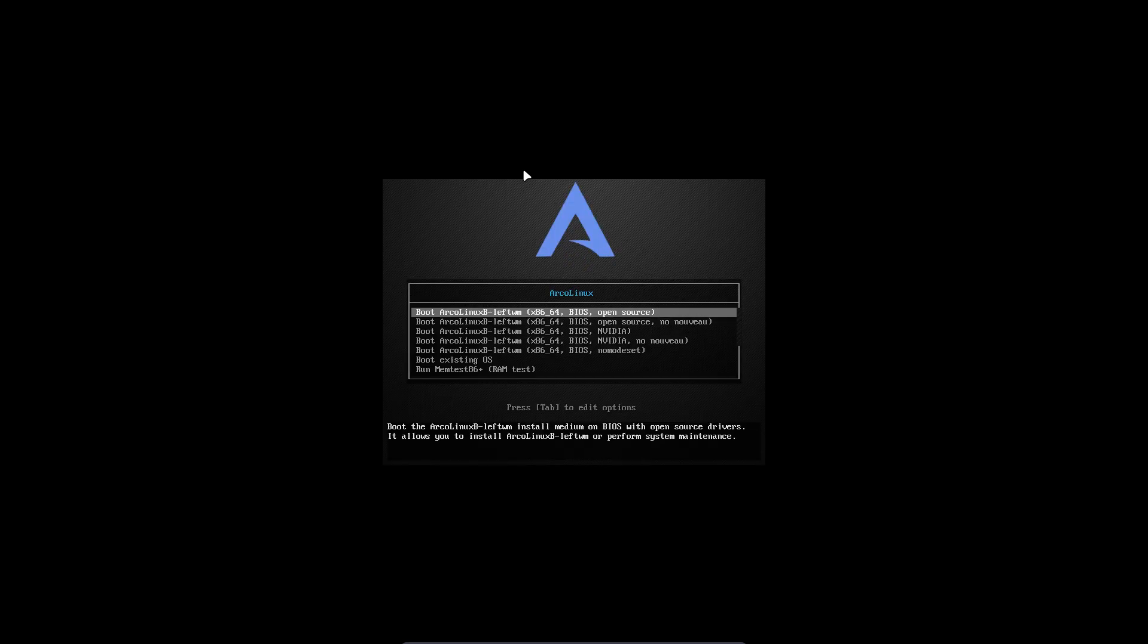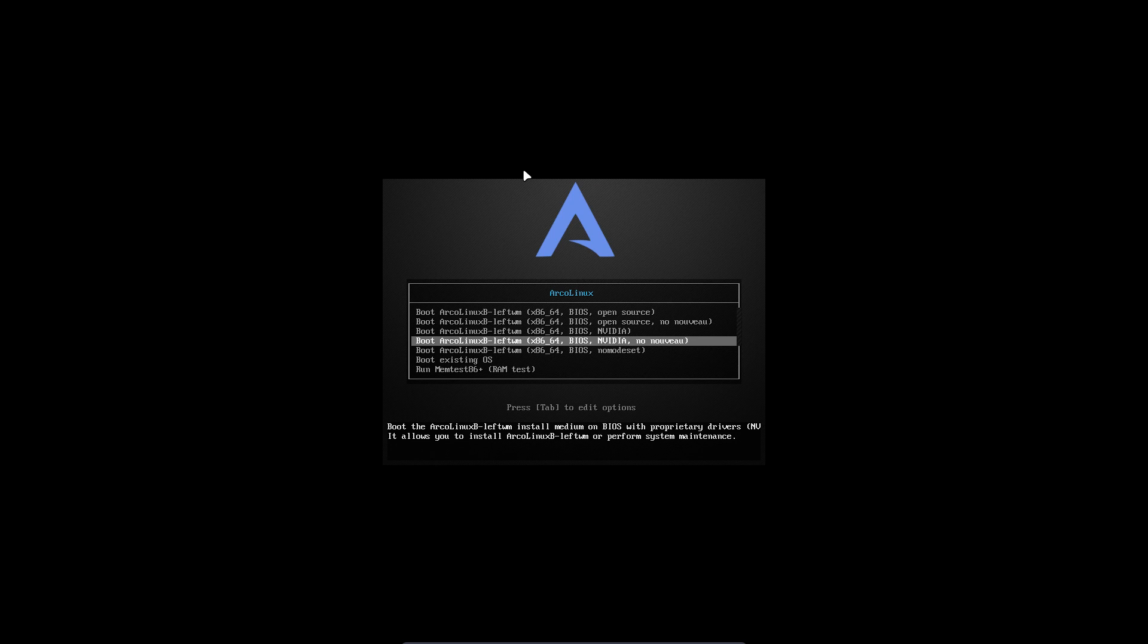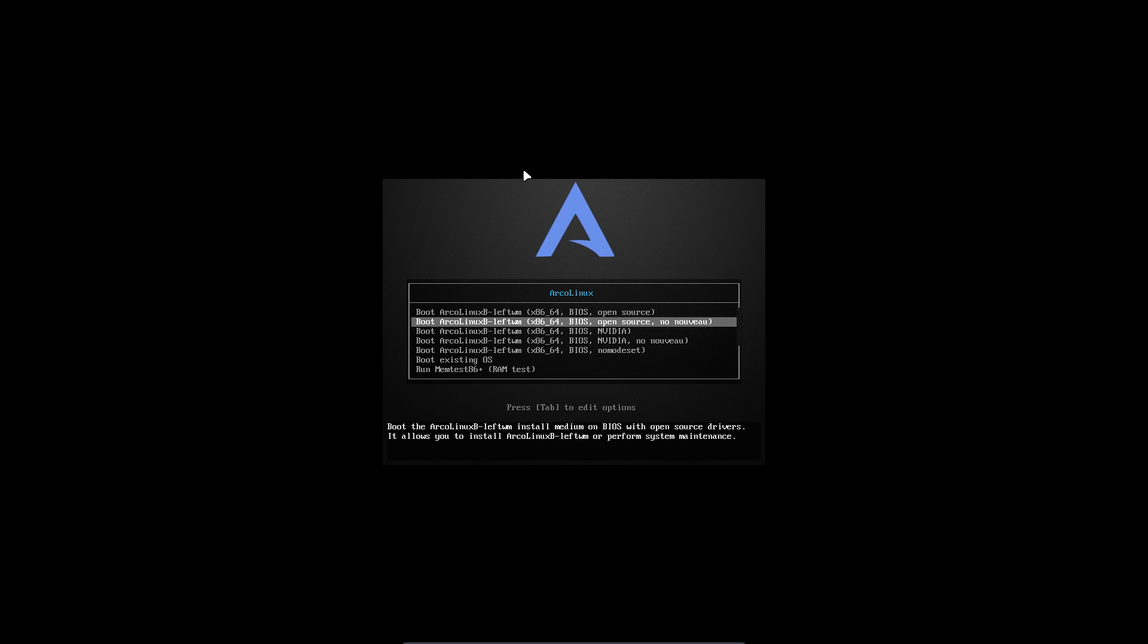We have lines to choose drivers. Make sure you know what line to choose. There's open source drivers without Nouveau, NVIDIA which is proprietary, and this one is the same but Nouveau is deleted so we only have NVIDIA there. This last one is if none of these can work.